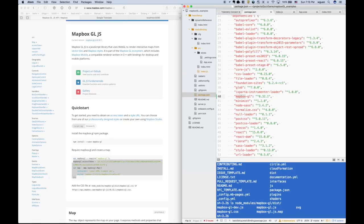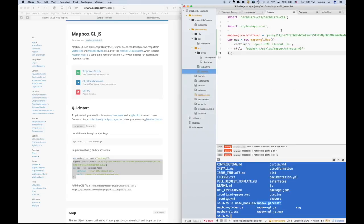So we can import the Mapbox GL from the dist.